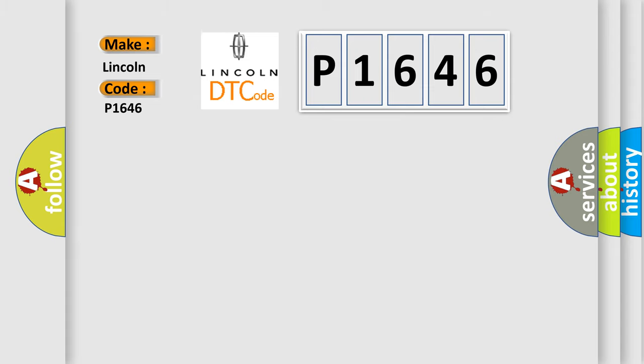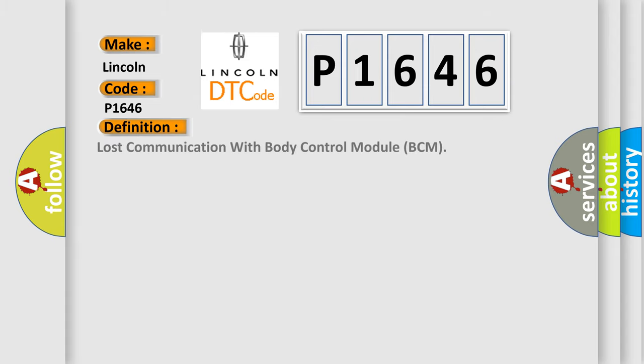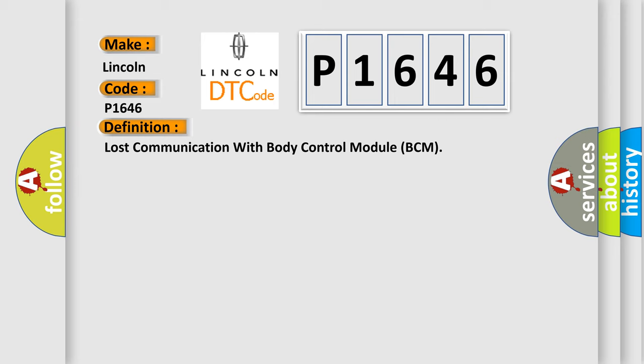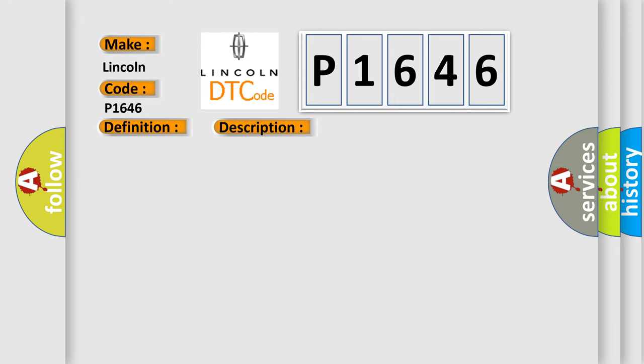The basic definition is lost communication with body control module BCM. And now this is a short description of this DTC code.